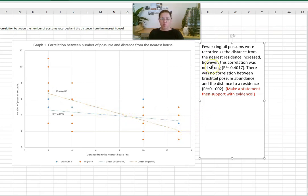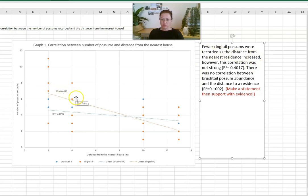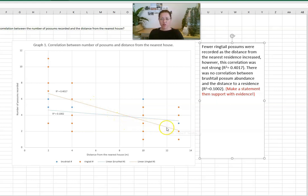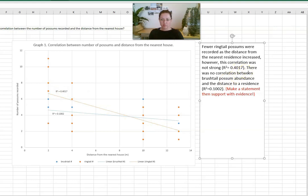What we can now say is that the correlation is not strong. So we can say there are fewer ring tail possums found as the distance from the house increased, however the correlation was not strong. So r squared is equal to 0.4017.